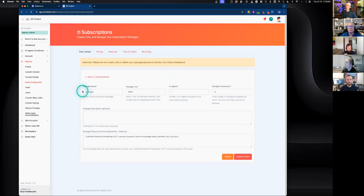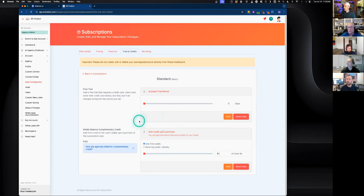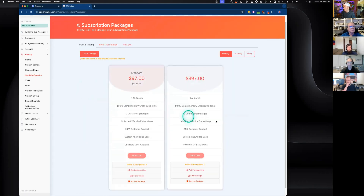Alternatively, if you want to collect a credit card in exchange for the free trial, go into editing a subscription package and into the trial and credits section. This credit-card-required free trial lets you set the number of days and the amount of credit the sub-account receives upon subscribing to that individual package. This gives you flexibility to collect the credit card and offer credits however you want to structure your offers.